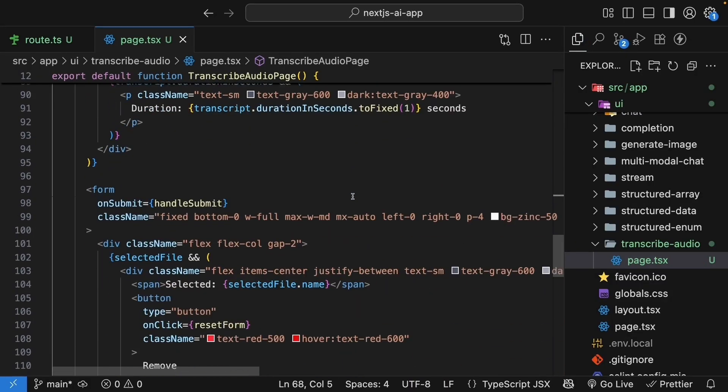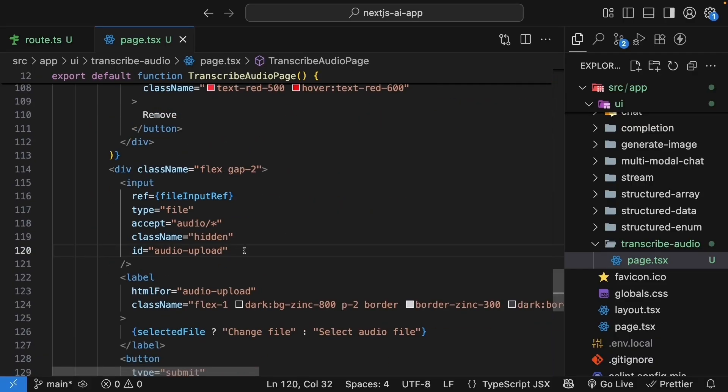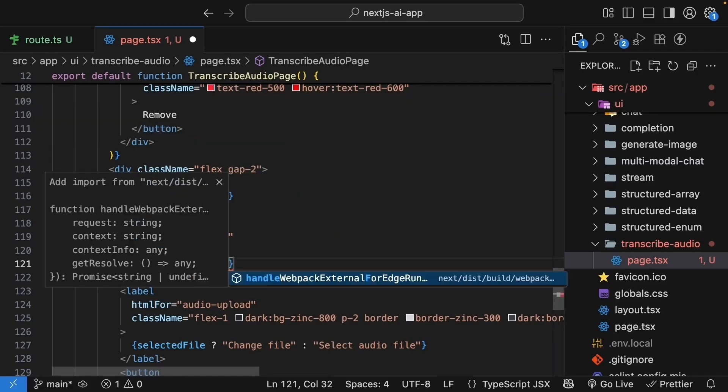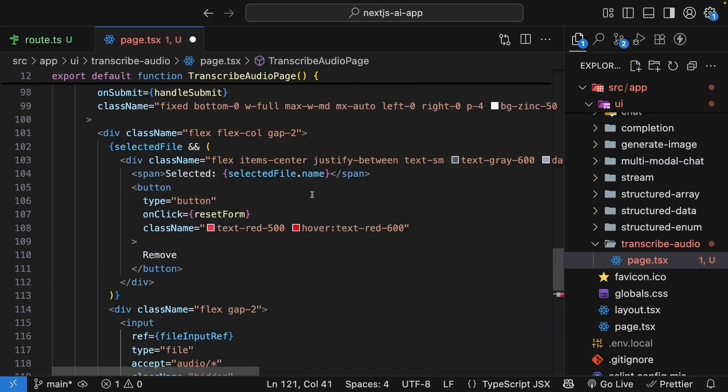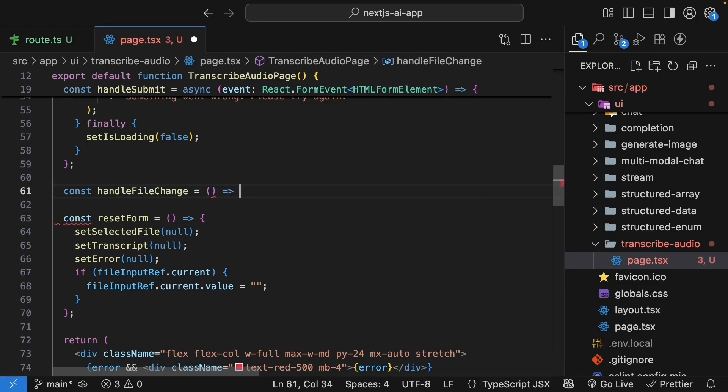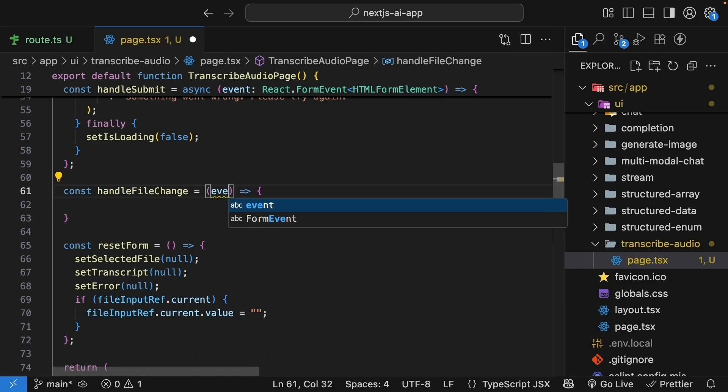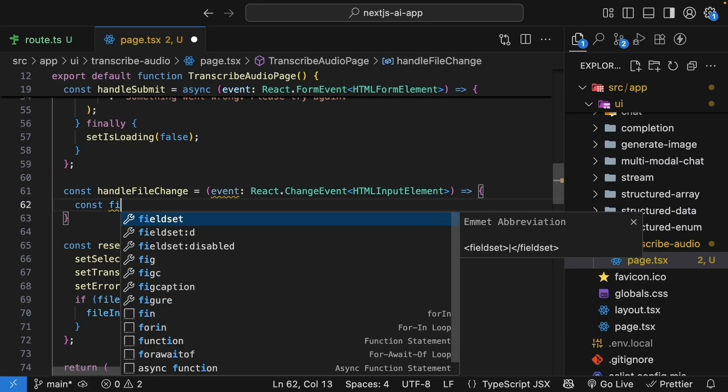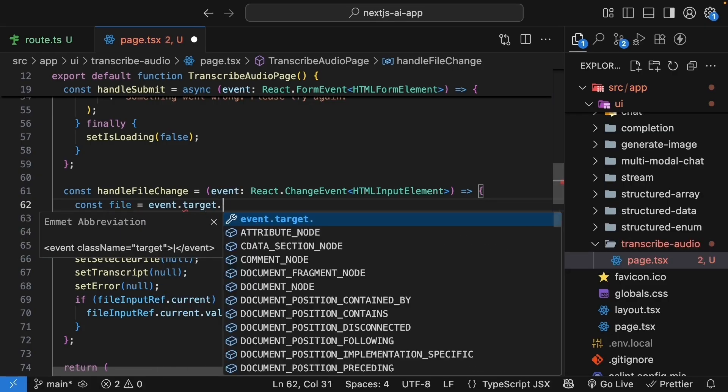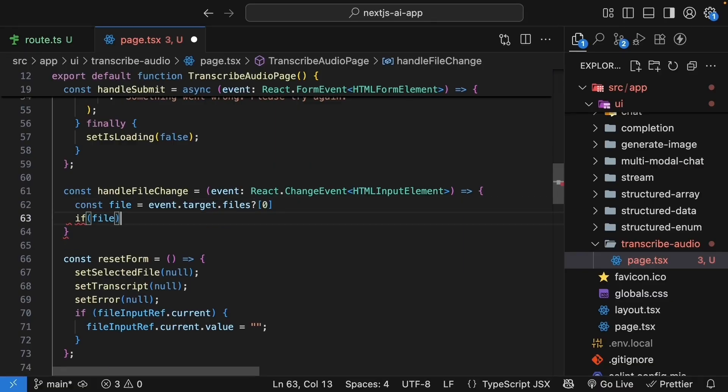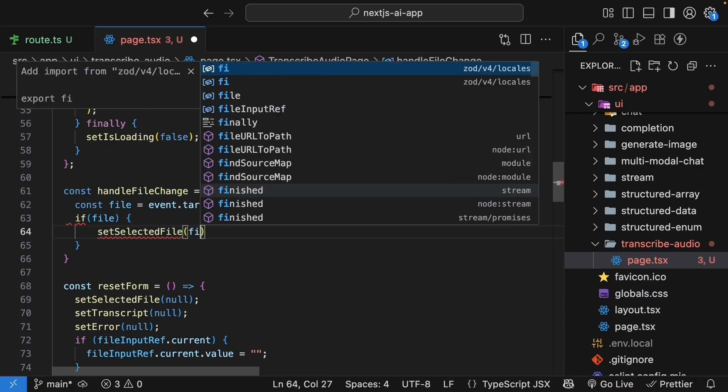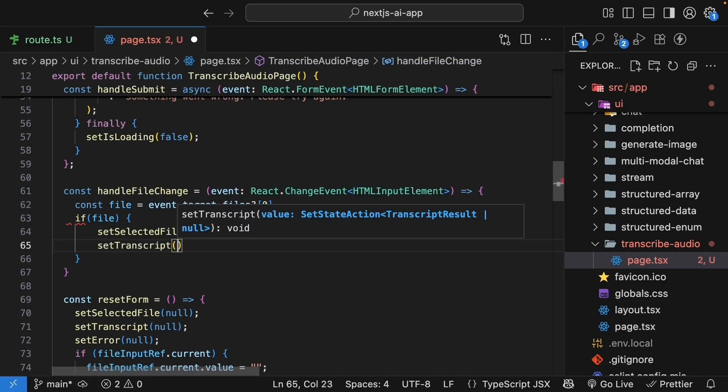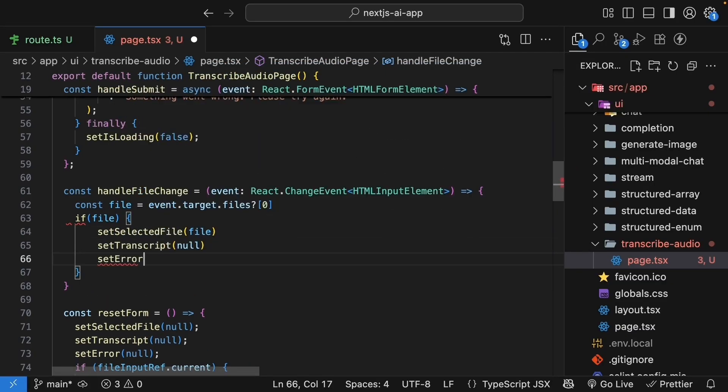All right. The final part, which I forgot to implement earlier, is to handle the on change event on the input. On change is equal to handle file change. And let's define this function as well. Const handle file change. It's an arrow function. We get access to event, which is of type react dot change event. This is HTML input element. And within the function body, const file is equal to event dot target dot files of zero. And we access it only if it exists. And if a file exists, set selected file to this file. Set transcript to null. So we reset the UI. And we also set error to null.